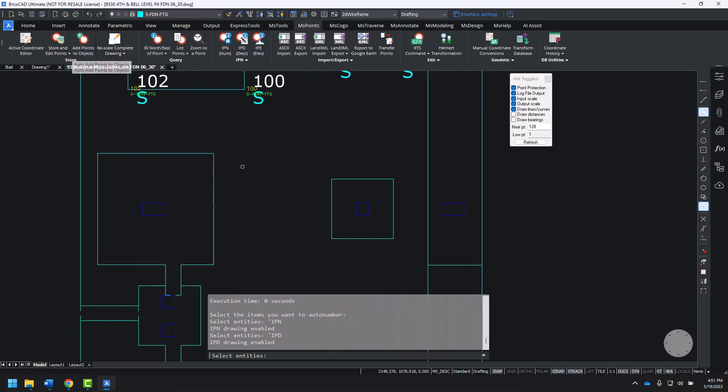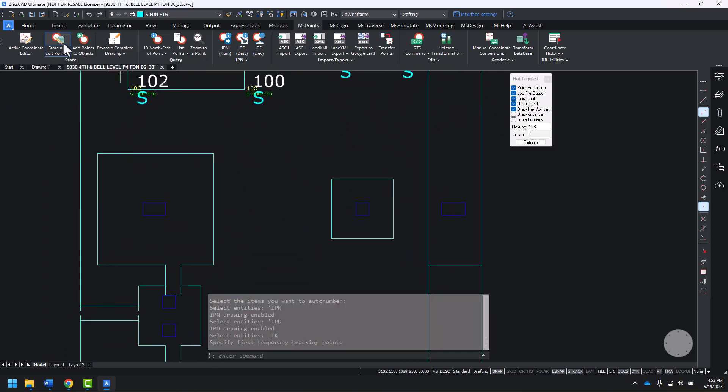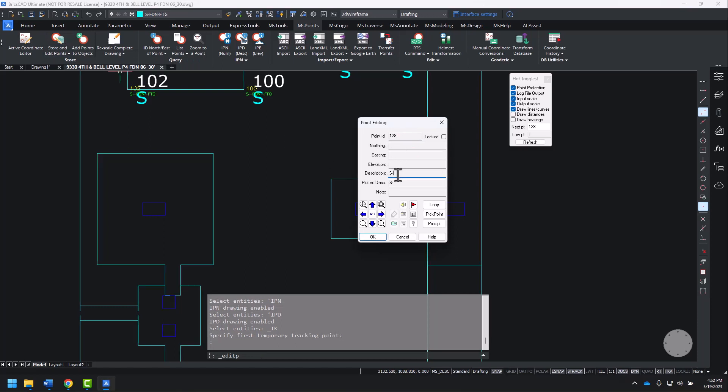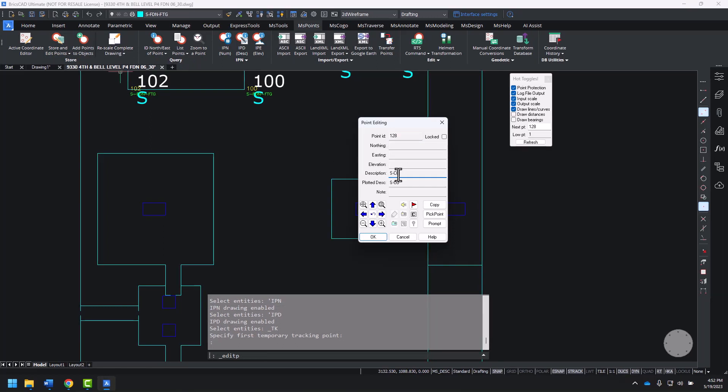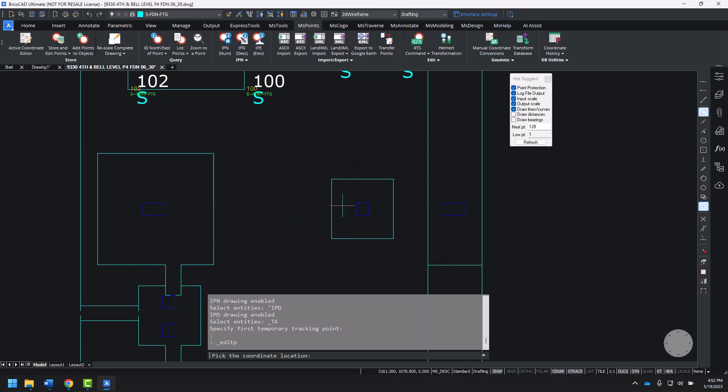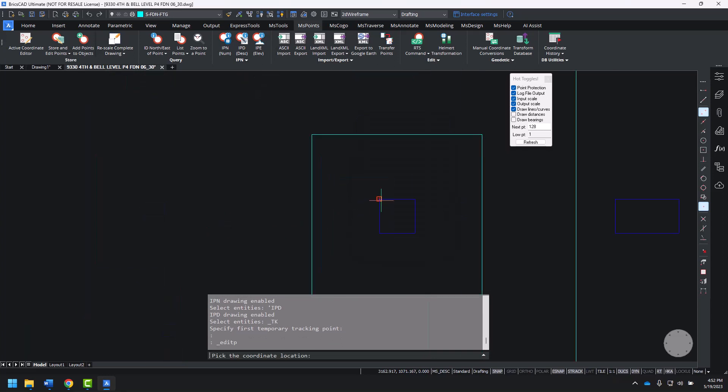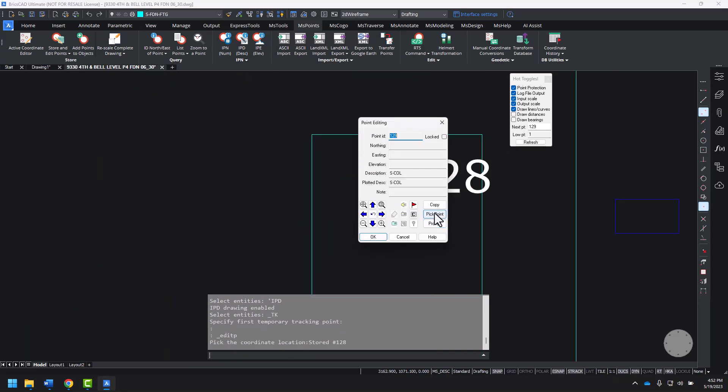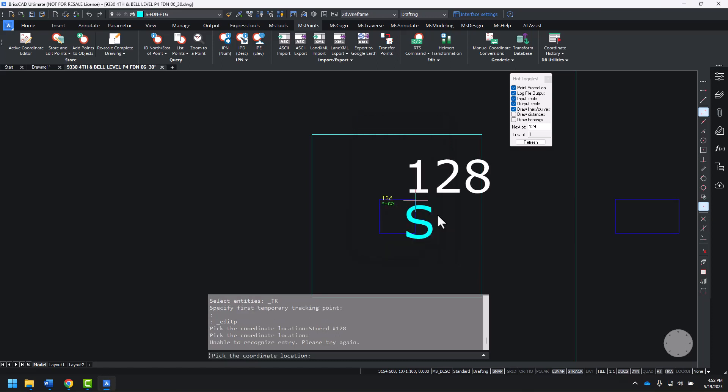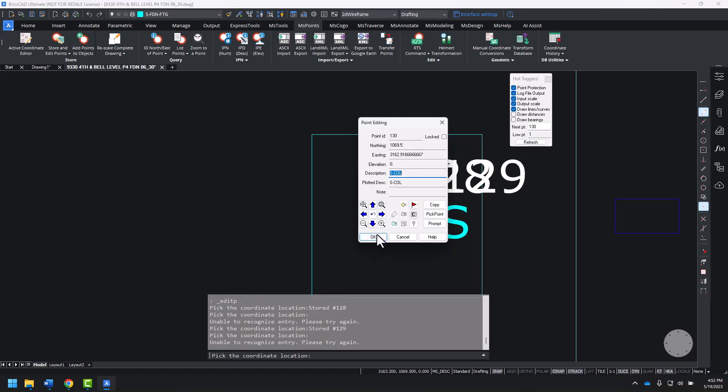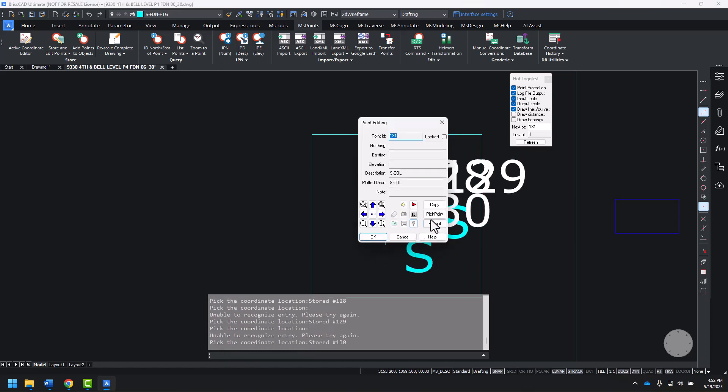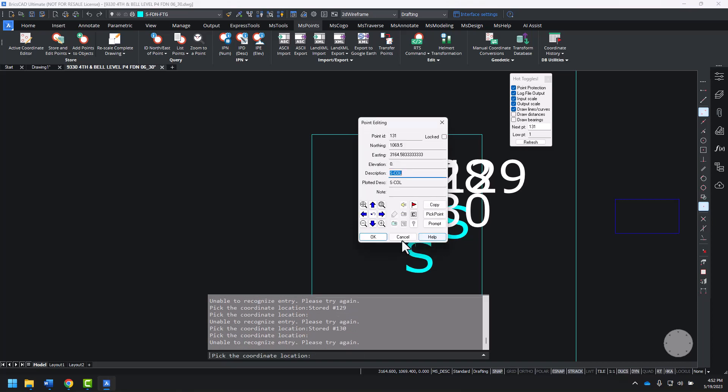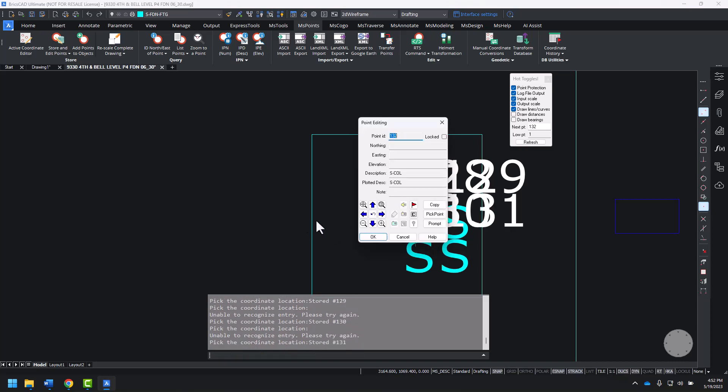To add additional points, I can choose store and edit points, enter description S-COL, and I can pick a point. By using our entity snaps, I can add as many points as I like and where I like.